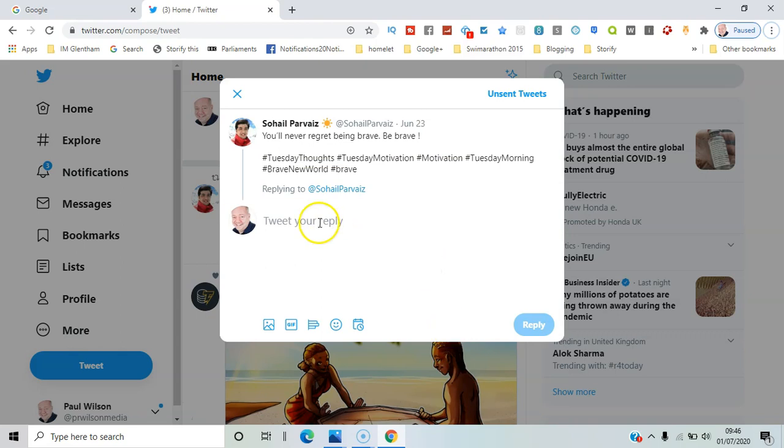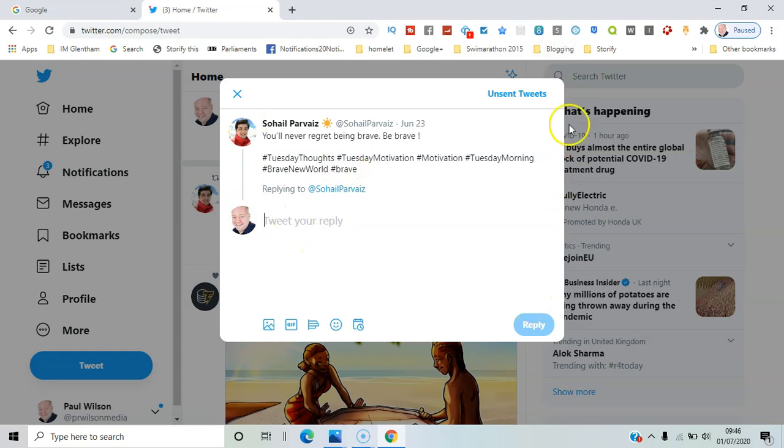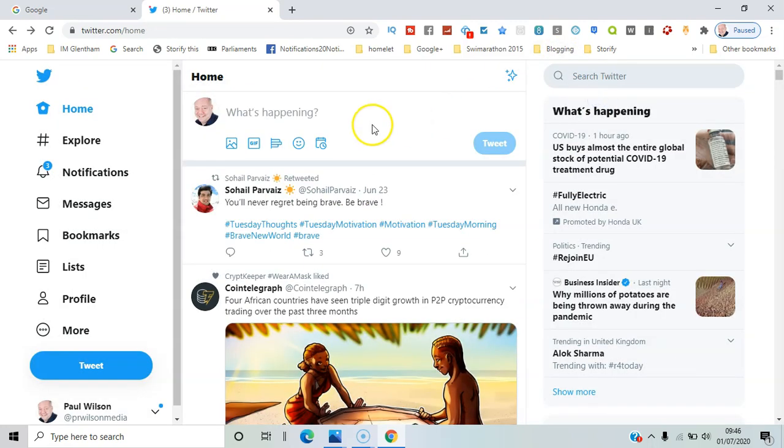Likewise, when you hit reply, that links the tweets together as well. So you see this line comes down and you can follow the pattern of the tweets.